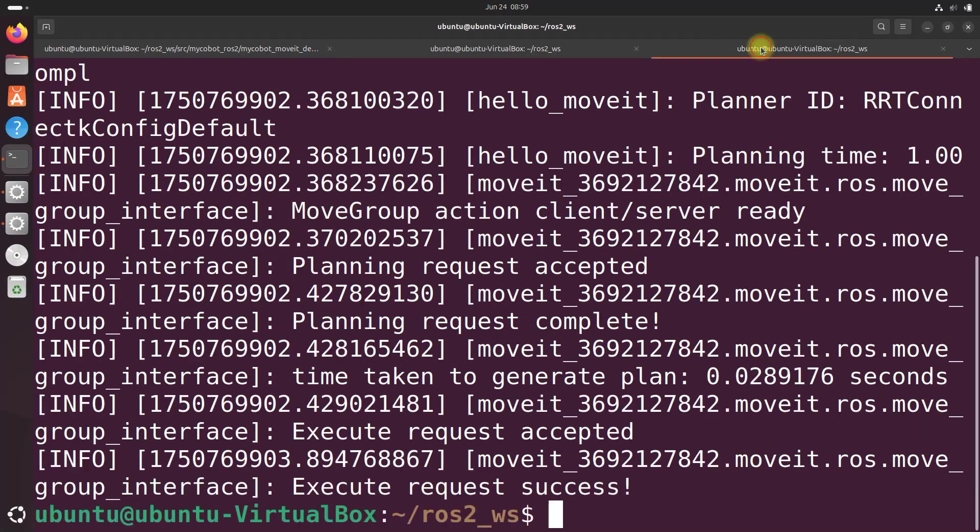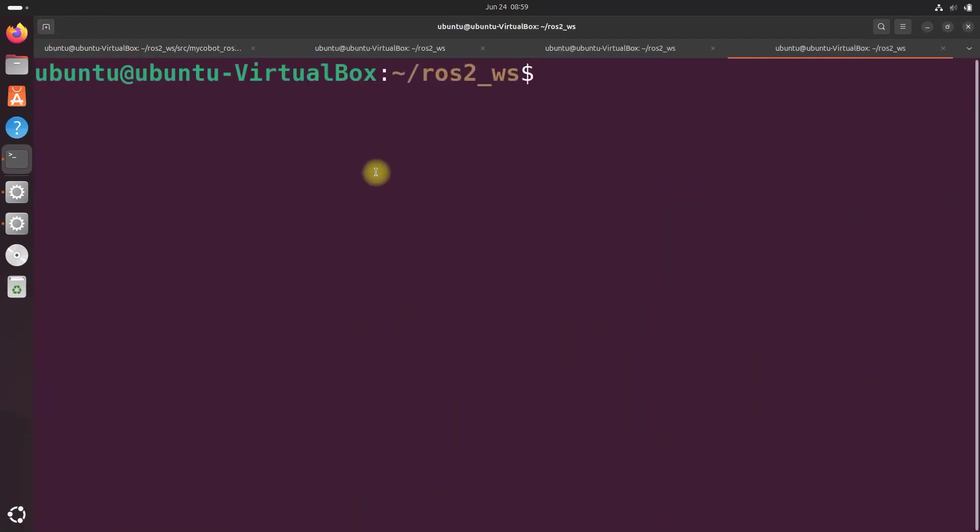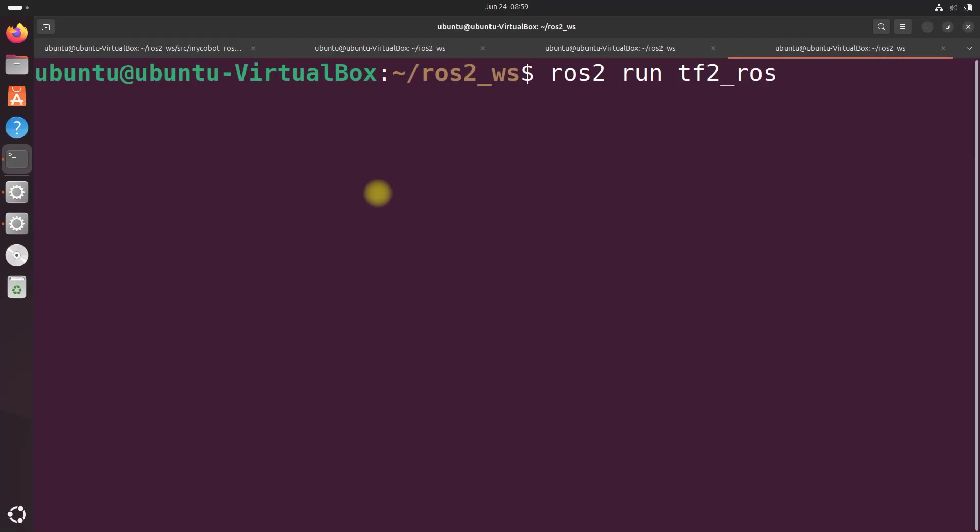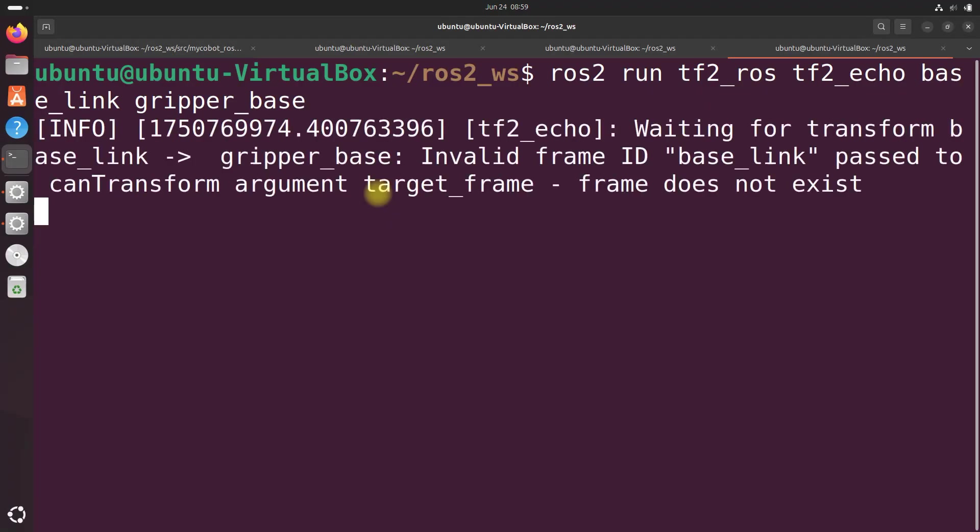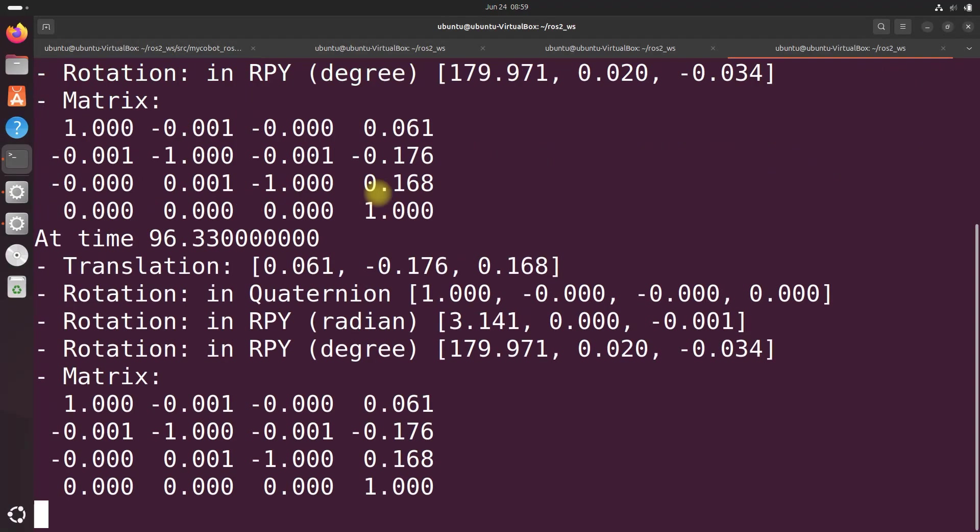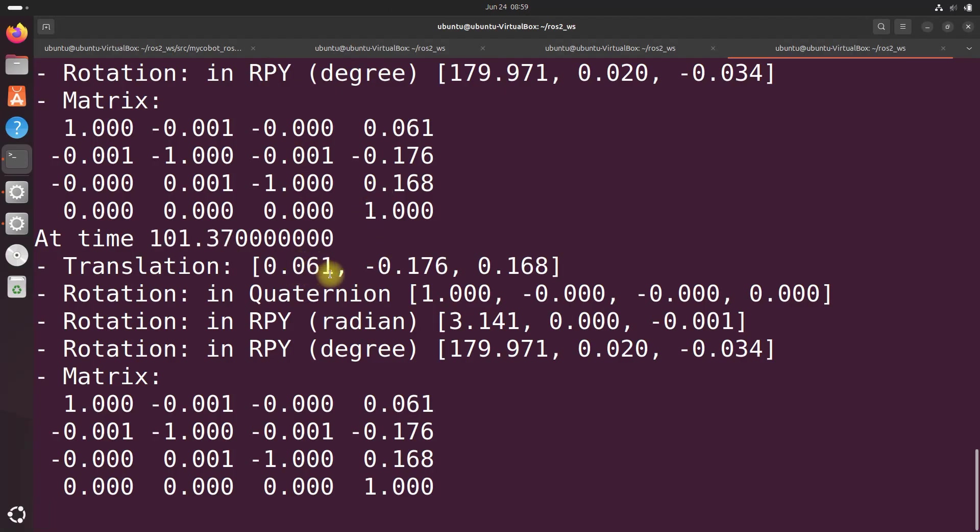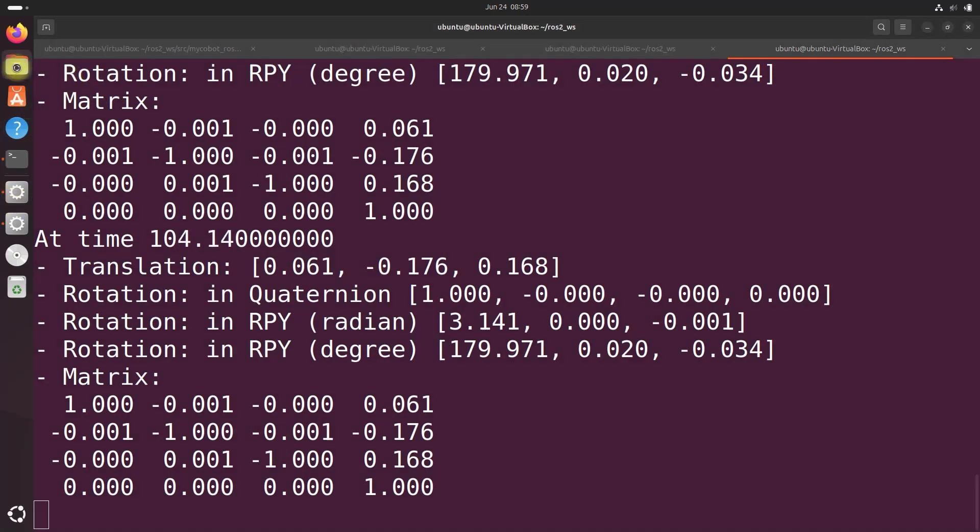And by the way, you can confirm the gripper is in the correct pose, position, and orientation by typing the following command and comparing it to the pose you set in your hellomoveit.cpp file. So we're going to do ros2 run tf2 underscore ross tf2 underscore echo and then base link gripper base. And there we go. So we've got translation x, y, z, 0.061, minus 0.1. Let's check our code and see if that matches up.